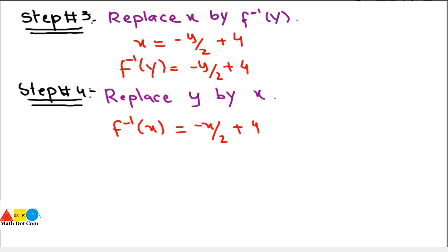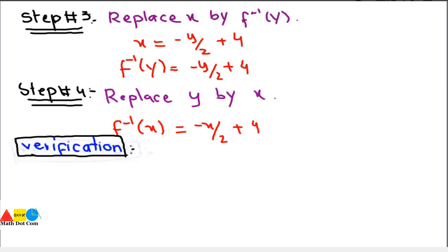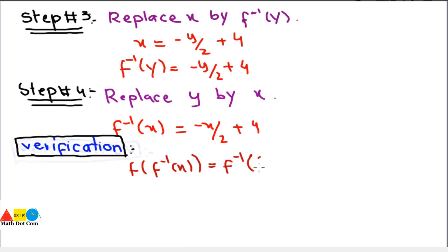We can check whether this inverse is right by using the verification method. We already saw the concept of composition of functions in a previous lecture. We need to prove that f(f⁻¹(x)) = f⁻¹(f(x)). If both sides are equal, that means the inverse we found is correct.